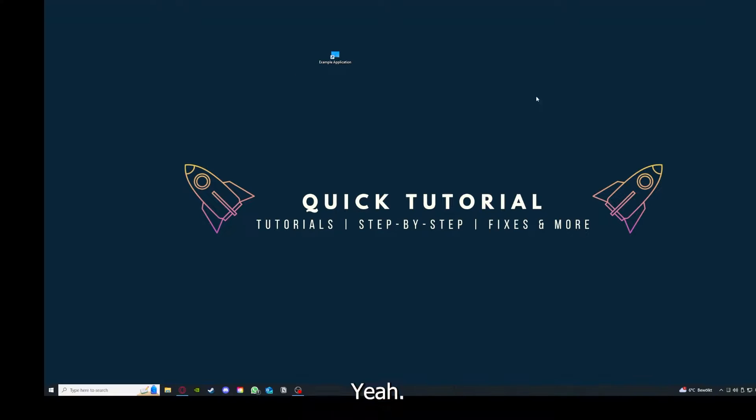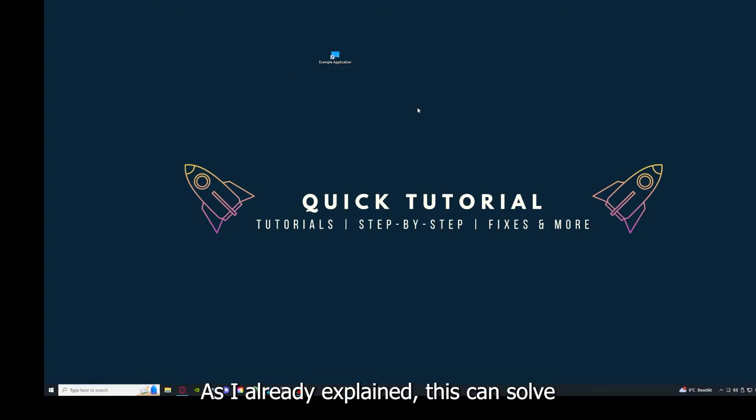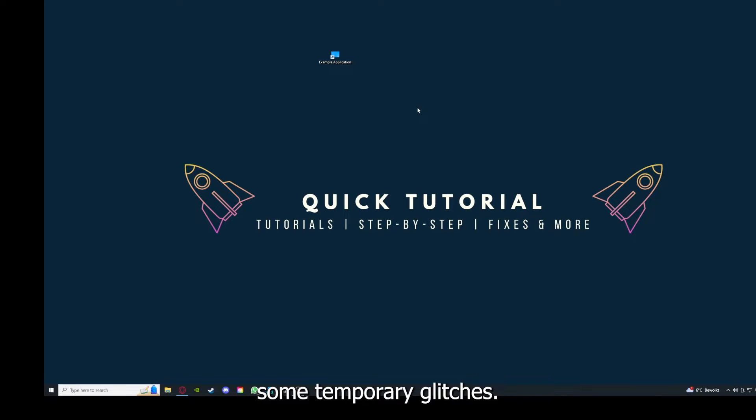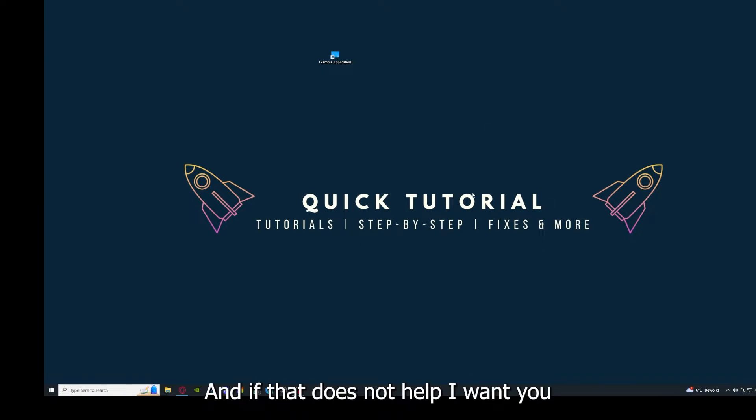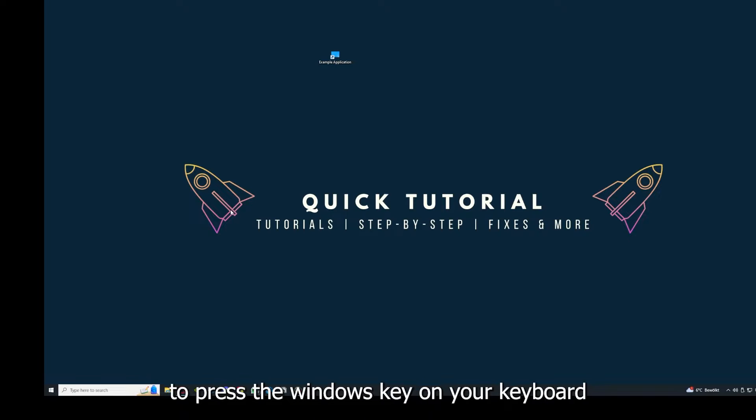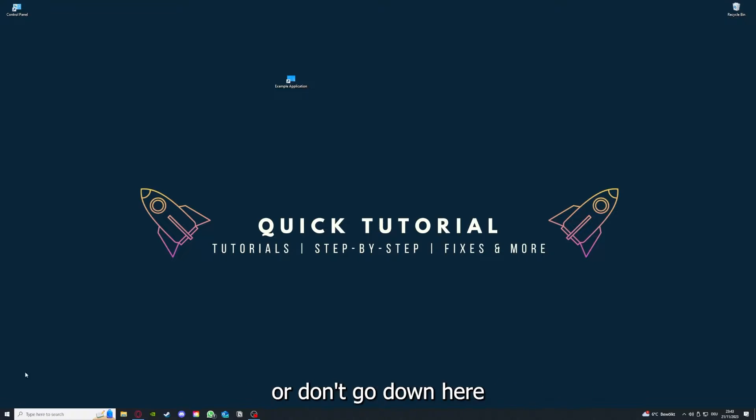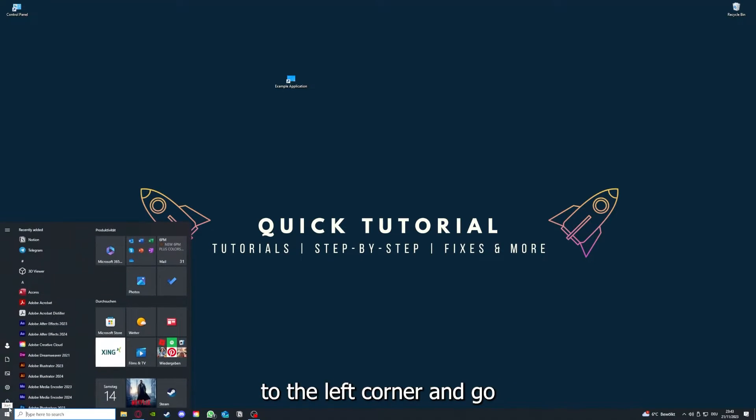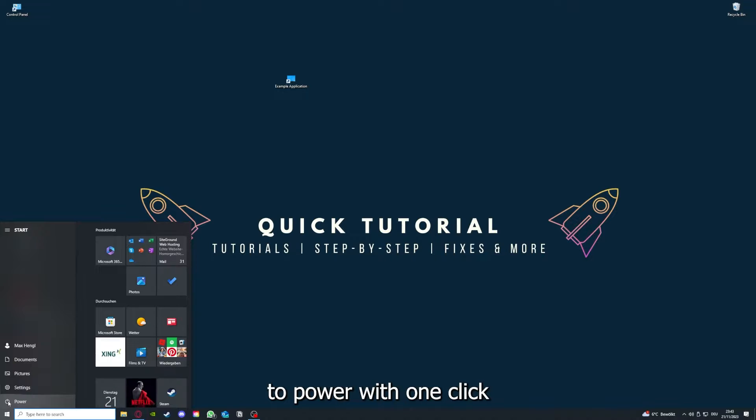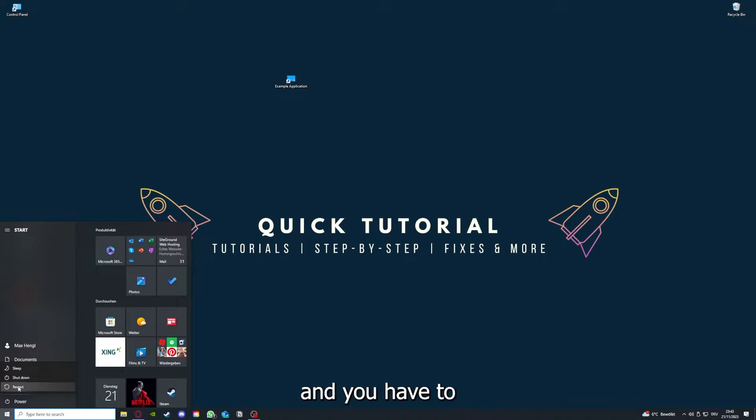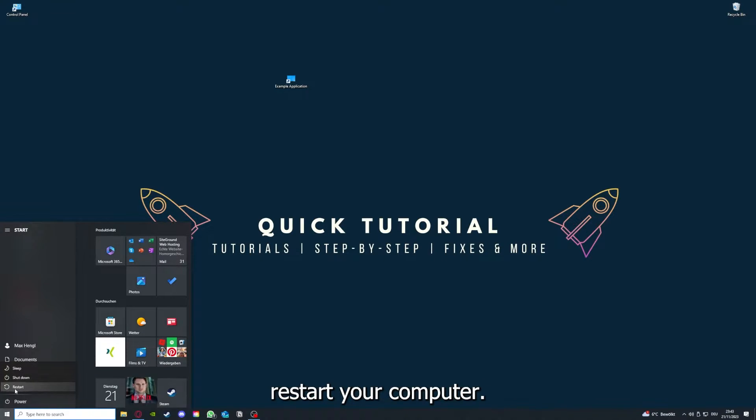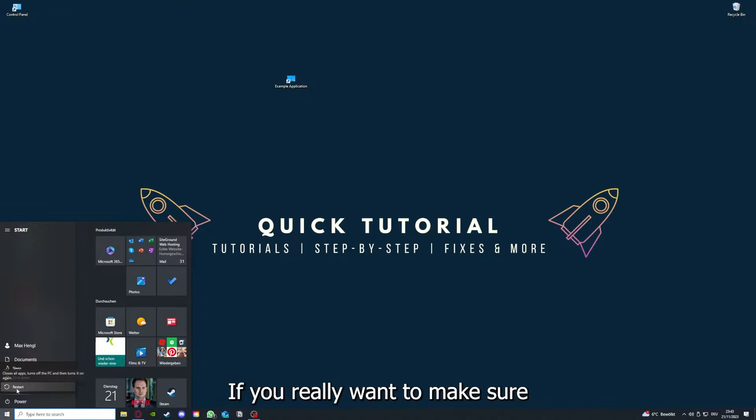Yeah, and why you should do this, as I already explained, this can solve some temporary glitches. And if that does not help, I want you to press the Windows key on your keyboard or go down here to the left corner and go to Power with one click.